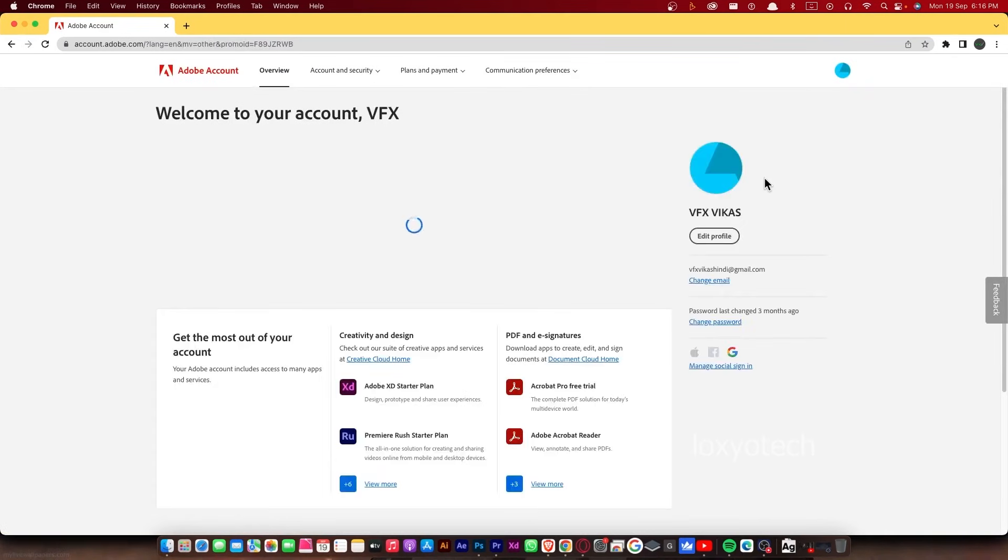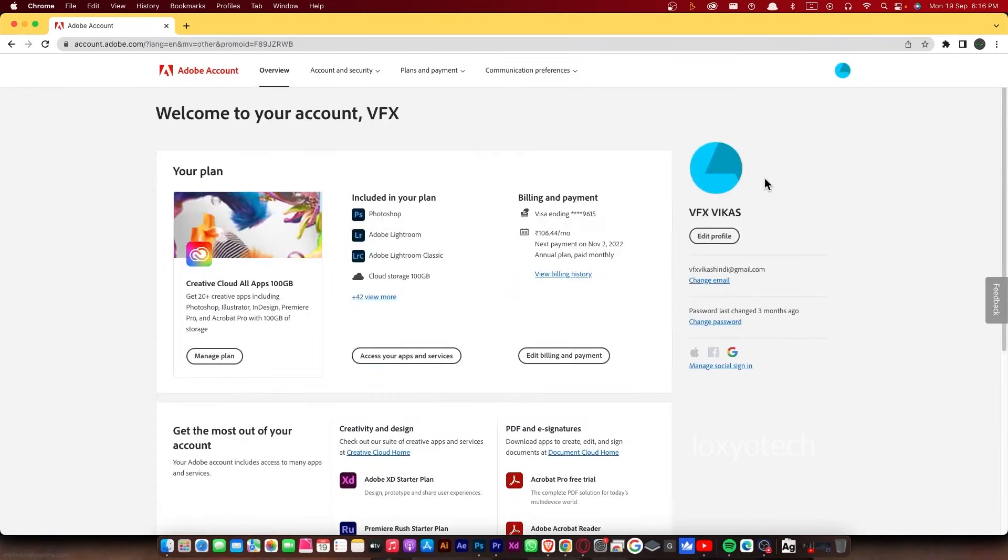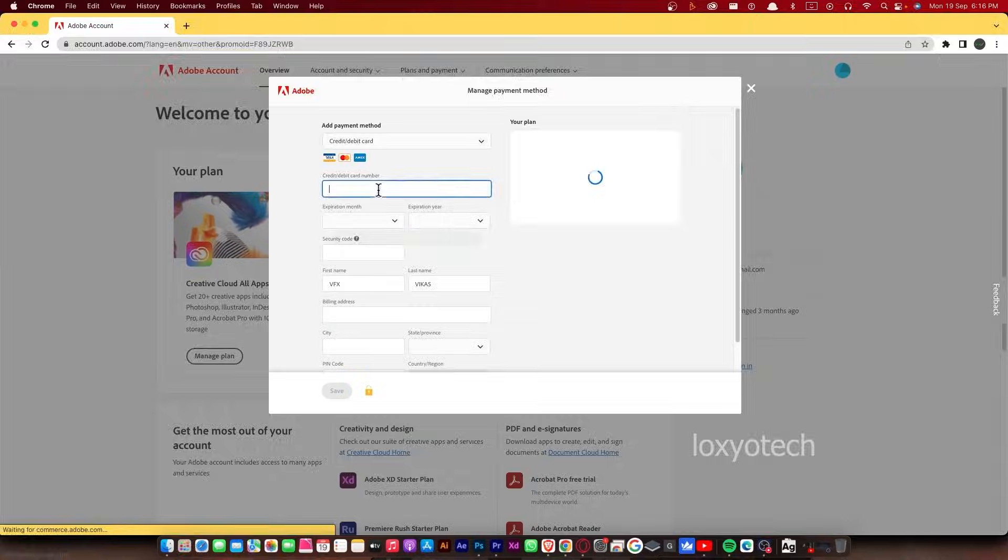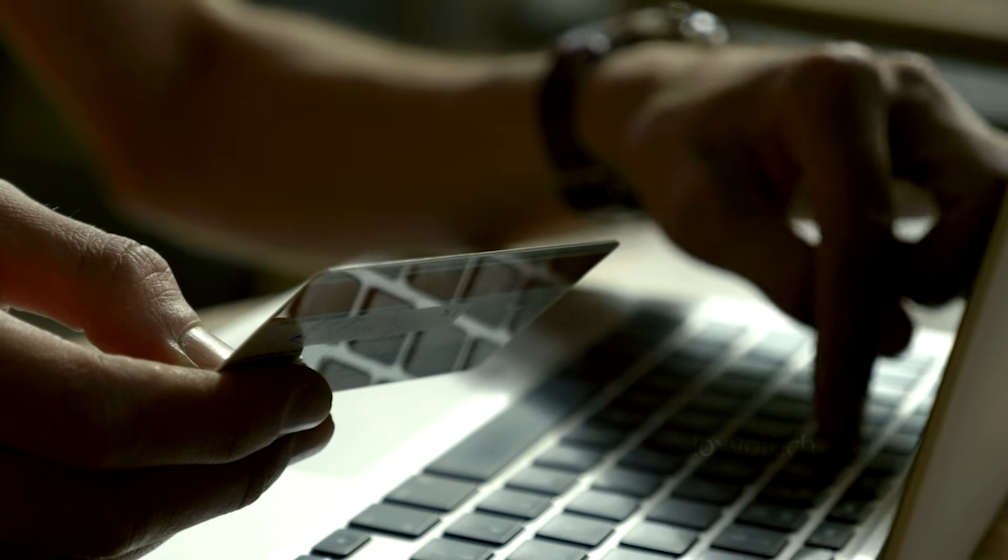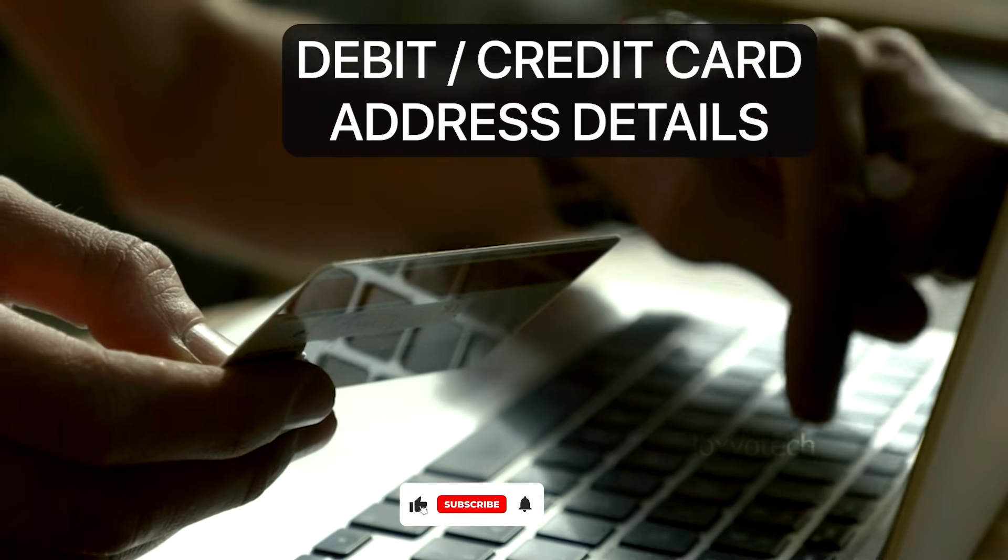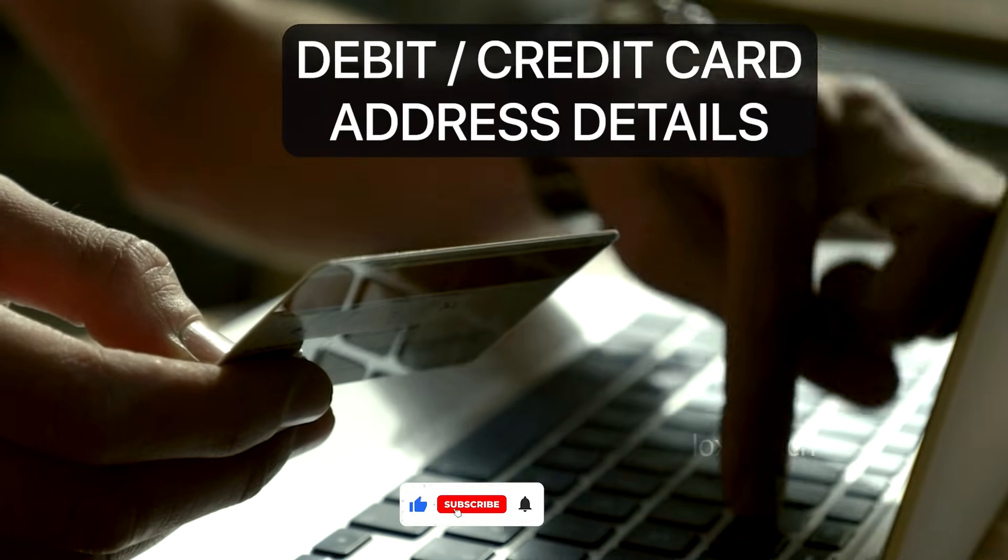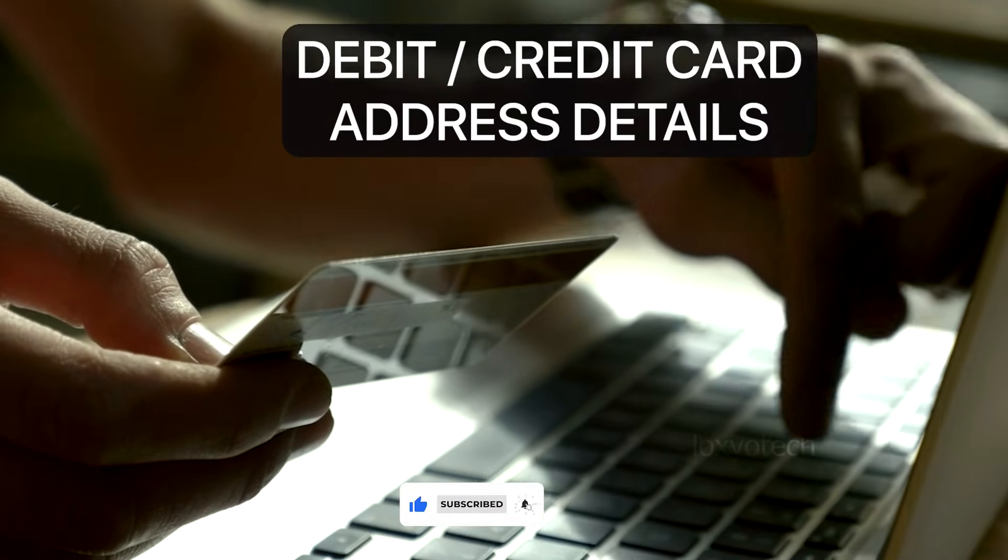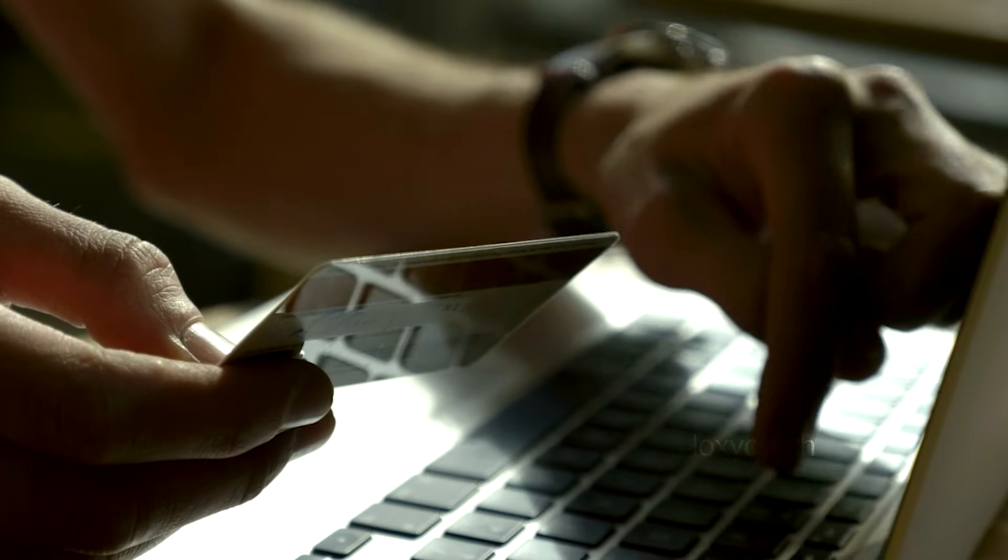Open edit billing and payment. Then enter your debit or credit card details. Also enter your address and all information required on that form and save it.